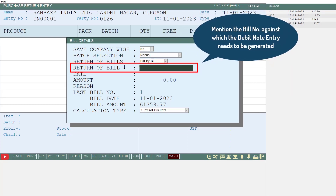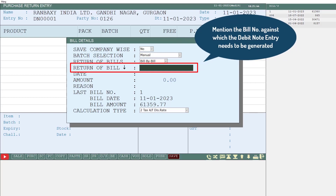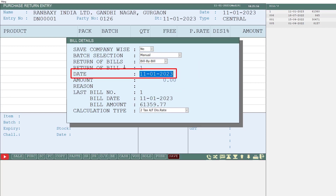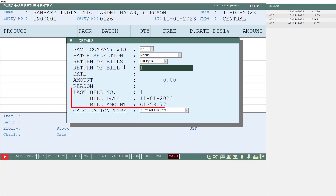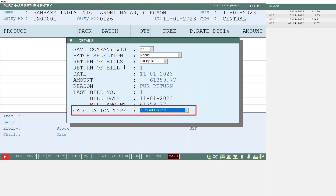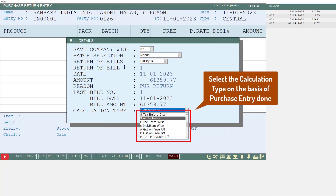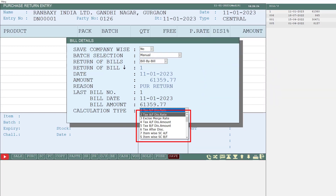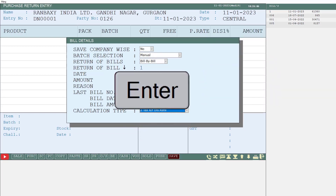Next is the Return of Bill field, where you mention the bill number against which you want to create the debit note entry. If you want to create the entry against the last purchase bill, press the down arrow key and the software will auto-pick the last bill number, bill date, and bill amount. After this, mention the reason for the purchase return — this field is mandatory and must be filled — then press Enter and we will come to the Calculation Type field. From the drop-down, select the calculation type on the basis of which you had done your purchase entry, then press Enter.